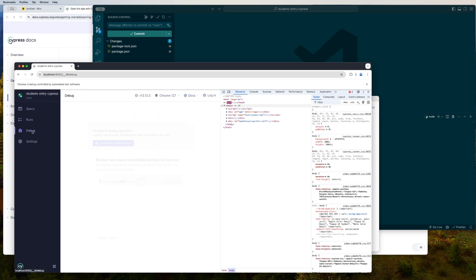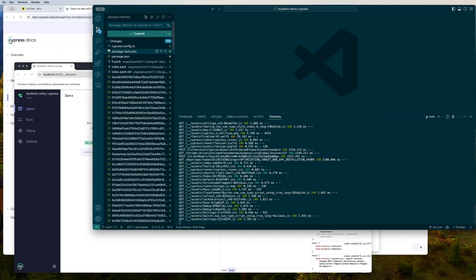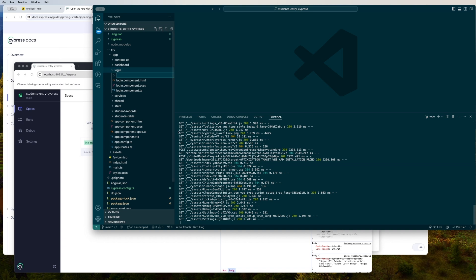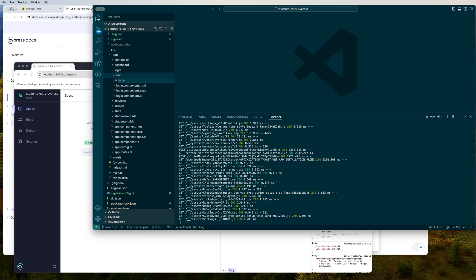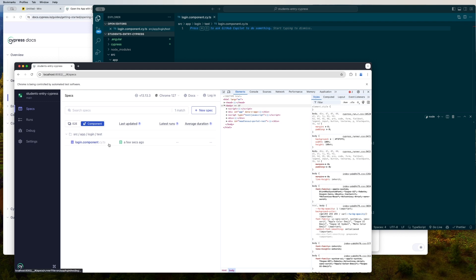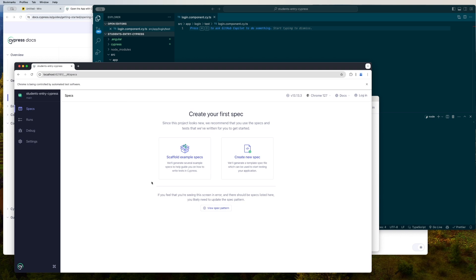Currently there are no specs appearing here because we don't have any `.cy.ts` file available. So let me create one. Under the app folder, I'll create a folder called 'test', and inside it a file called `login.component.cy.ts`, which tells Cypress it's a cypress file. The moment I create it, it appears in the Cypress runner. I'm not going to write any test case here just yet — that's something I'll cover shortly. You can switch between E2E and component testing.